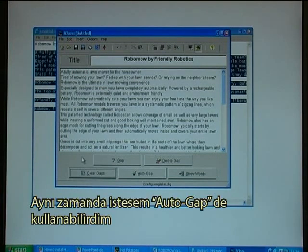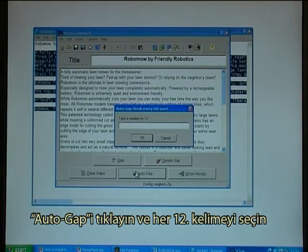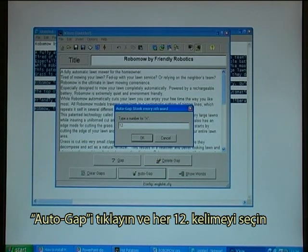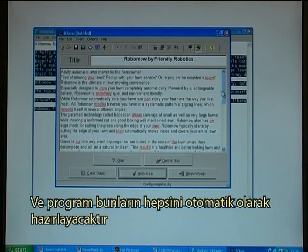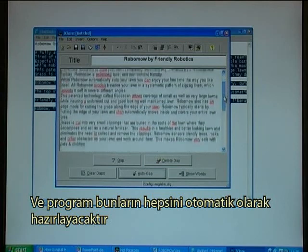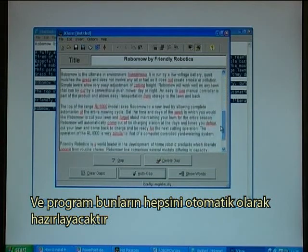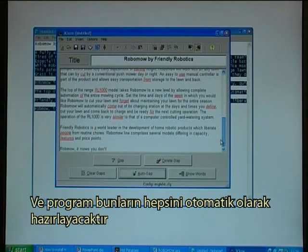I could also have used the auto-gap option. I click on auto-gap and select every twelfth word, and it will then automatically make those gaps ready.